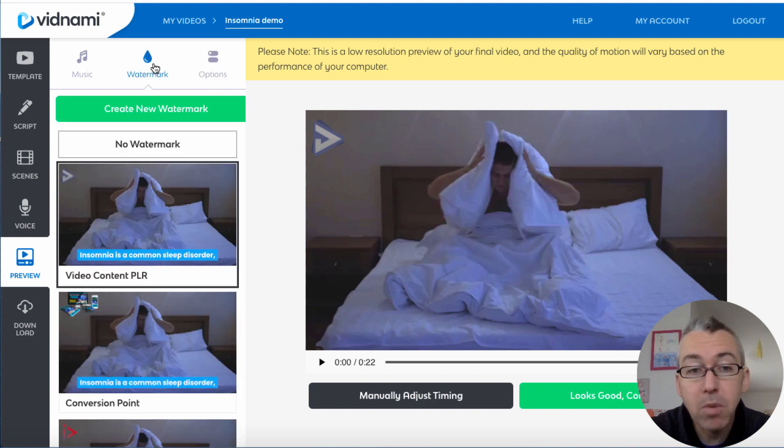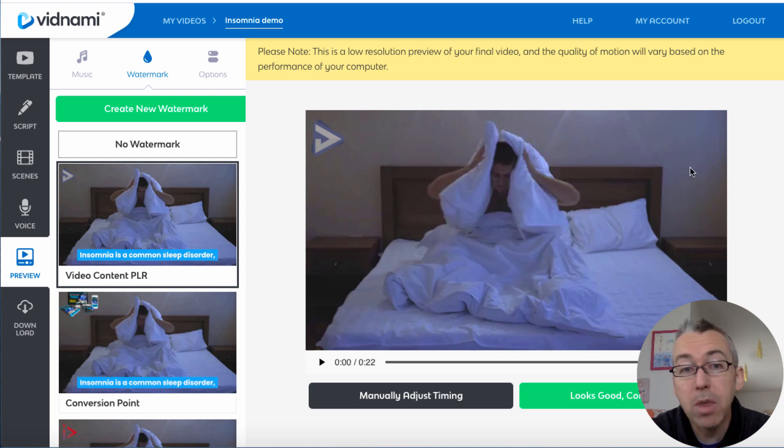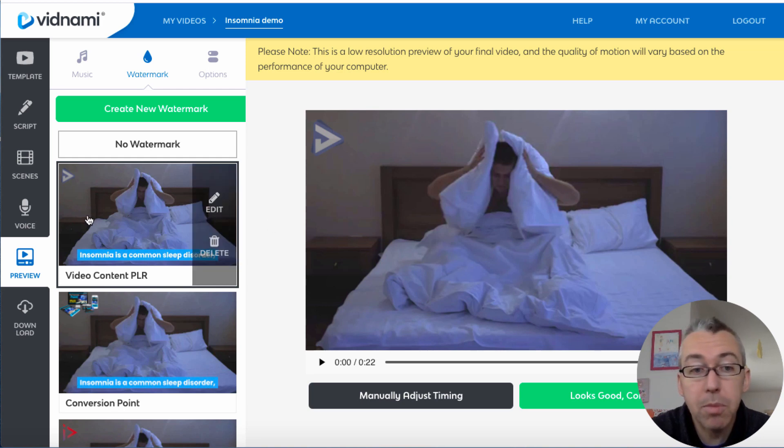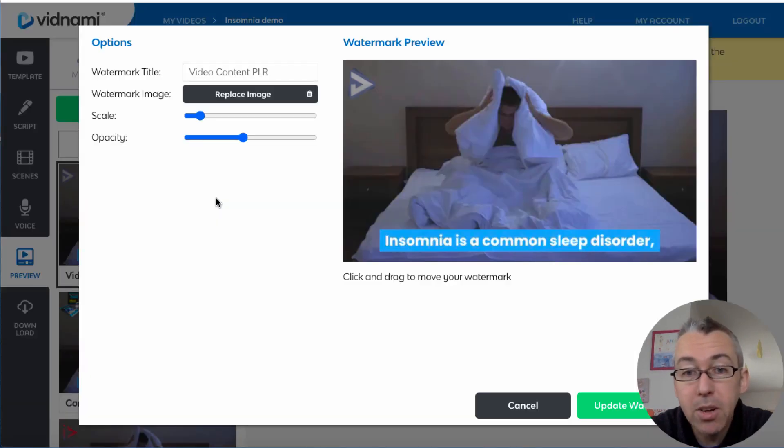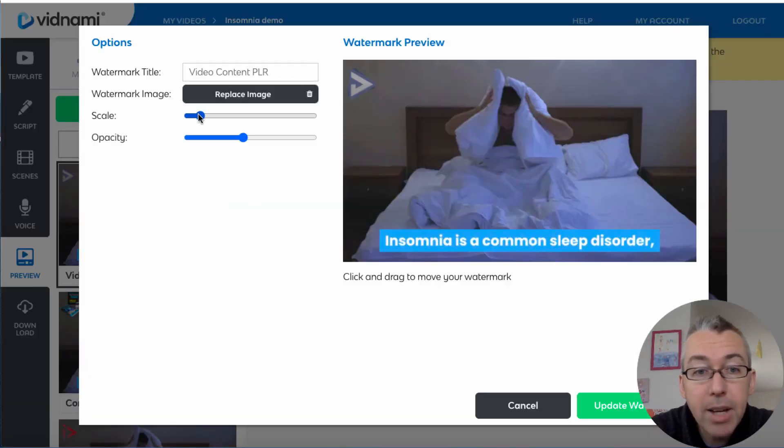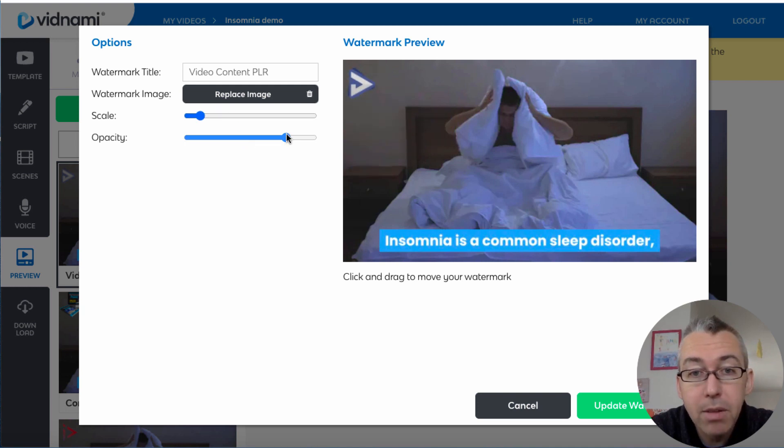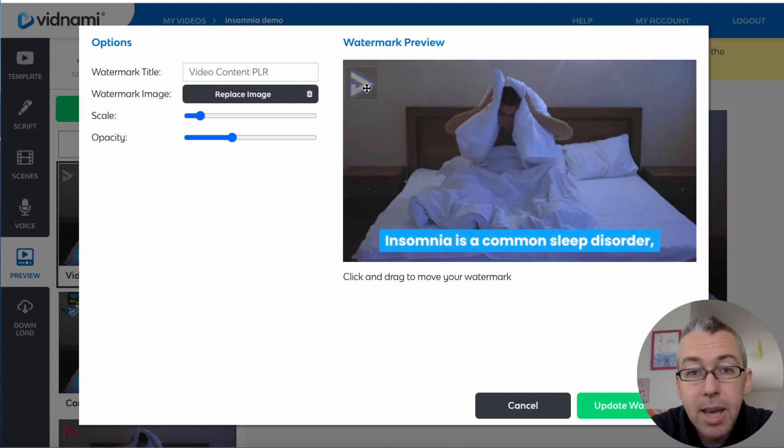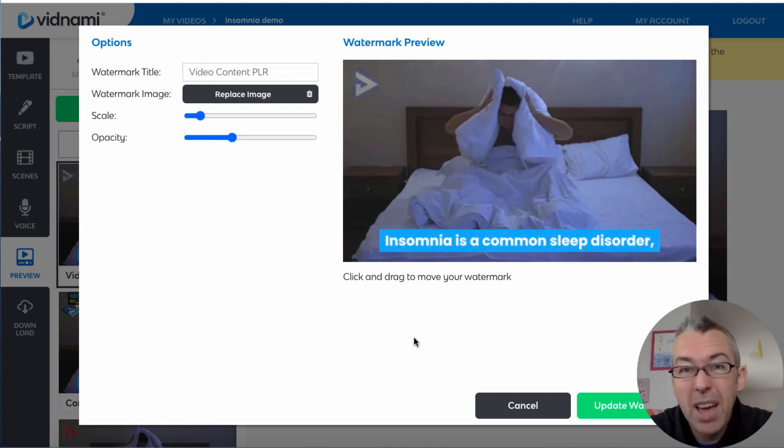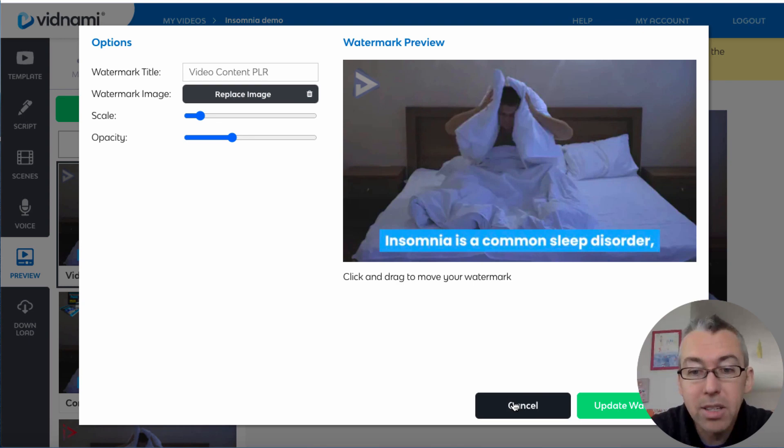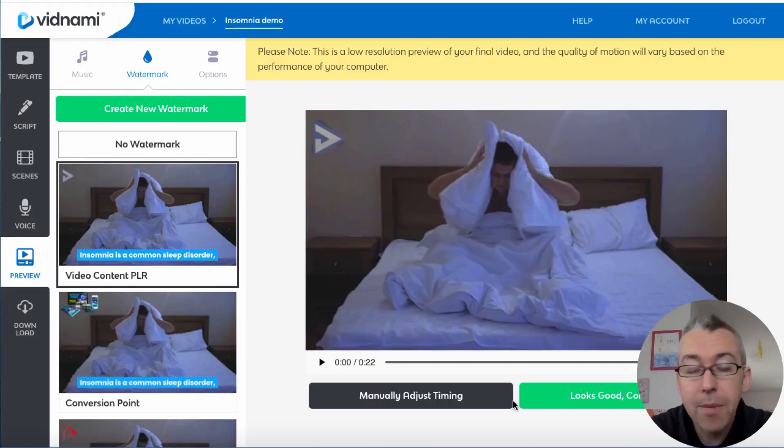You can click on options and you can turn the music volume up or down. You can turn your voice track up and down. When you go back to the watermark, you can also determine where you want the watermark to appear. So for example, if I was to click on edit, I could choose to make my logo big or small, I could reduce the opacity, and I can click on it and drag it anywhere I want.